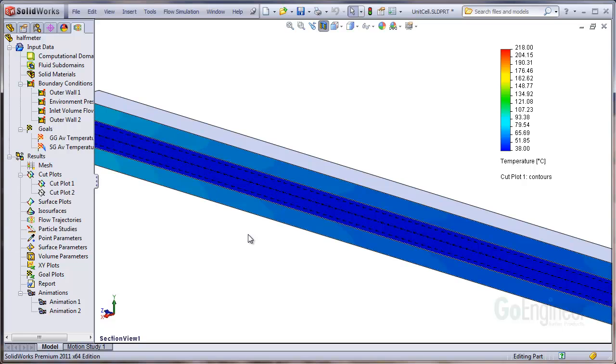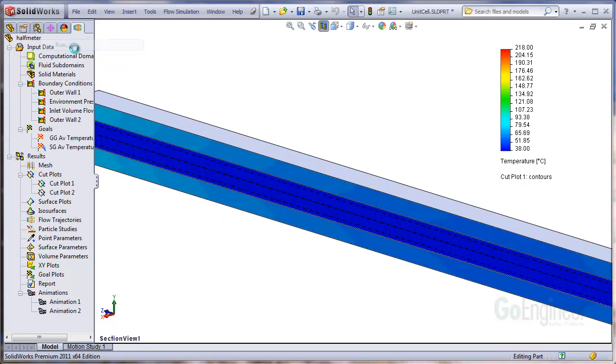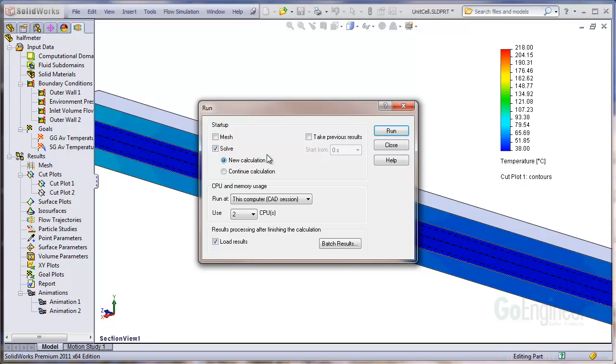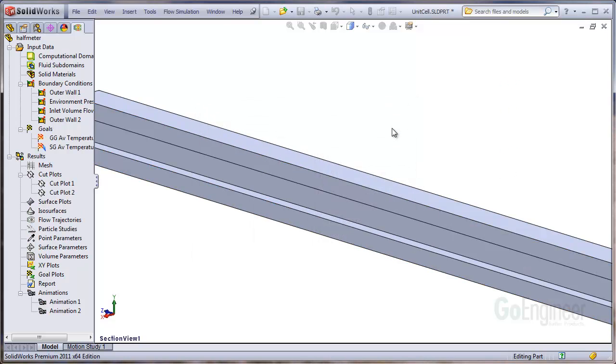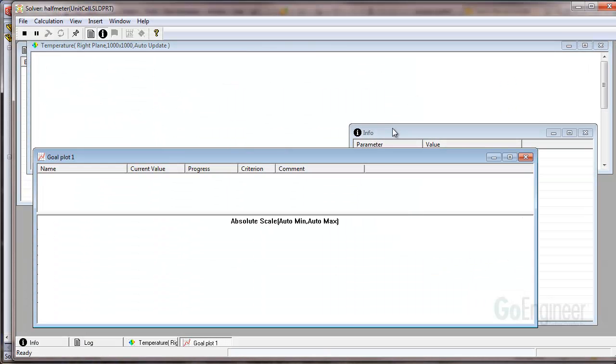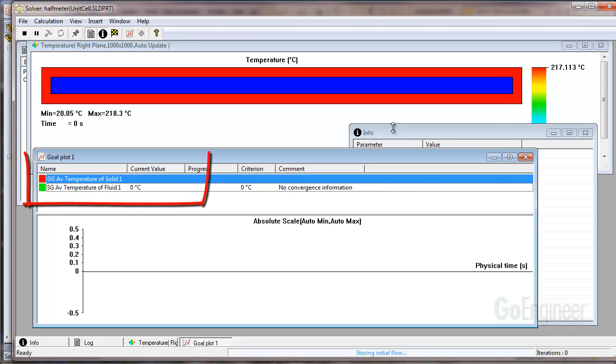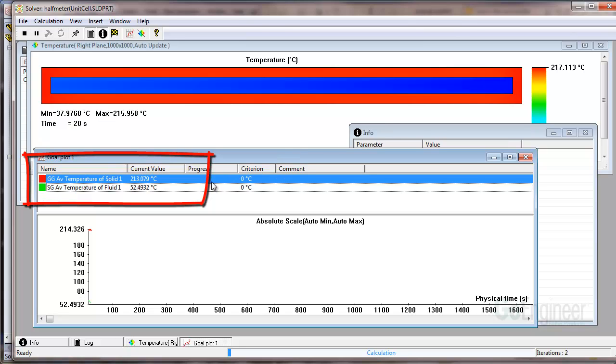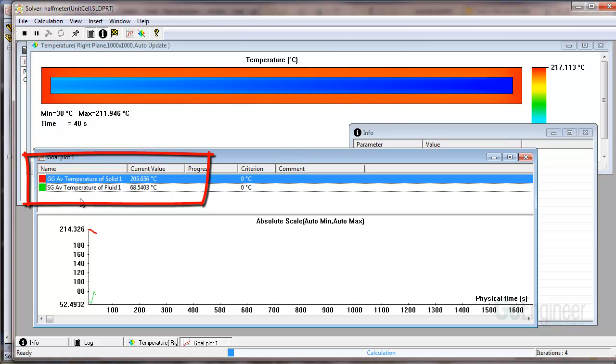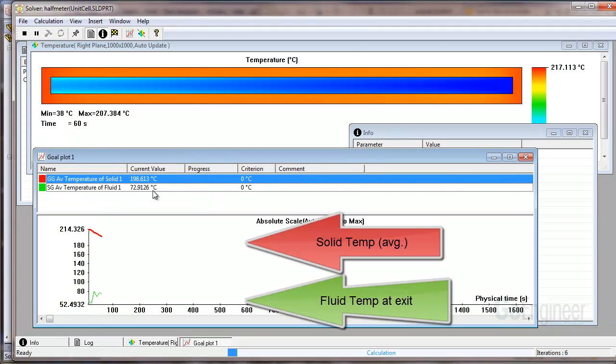Now we'll go ahead and run the analysis. What we're doing is monitoring the average temperature of the solid and the outlet temperature of the fluid.